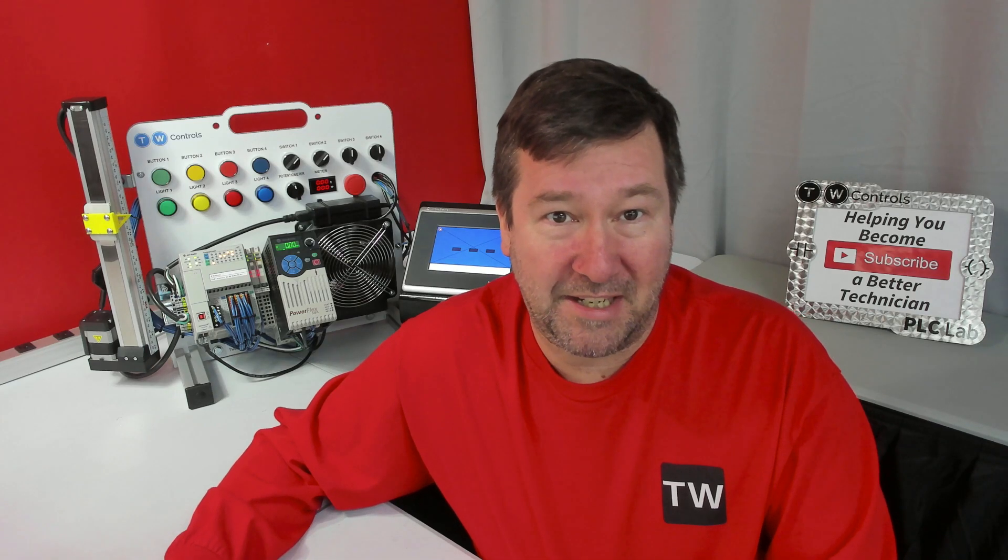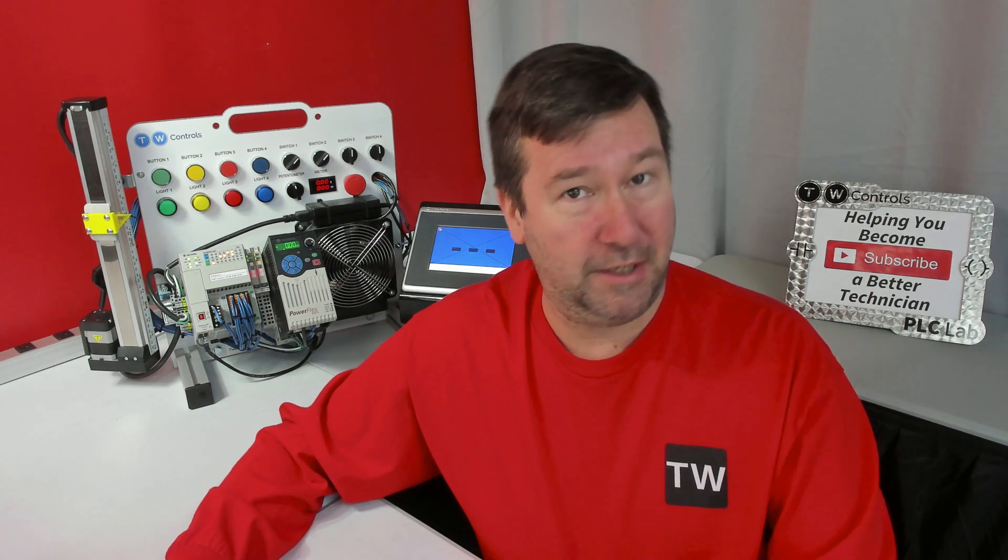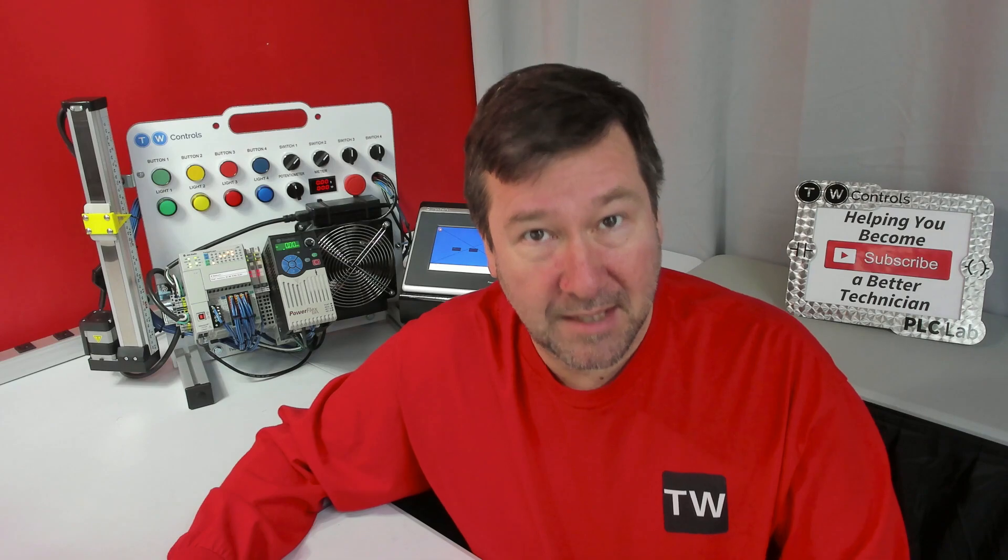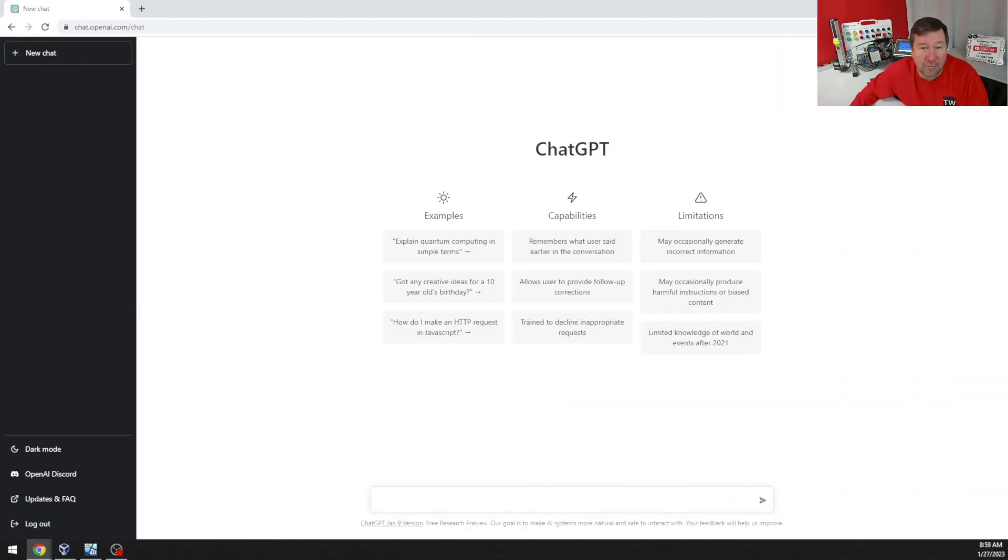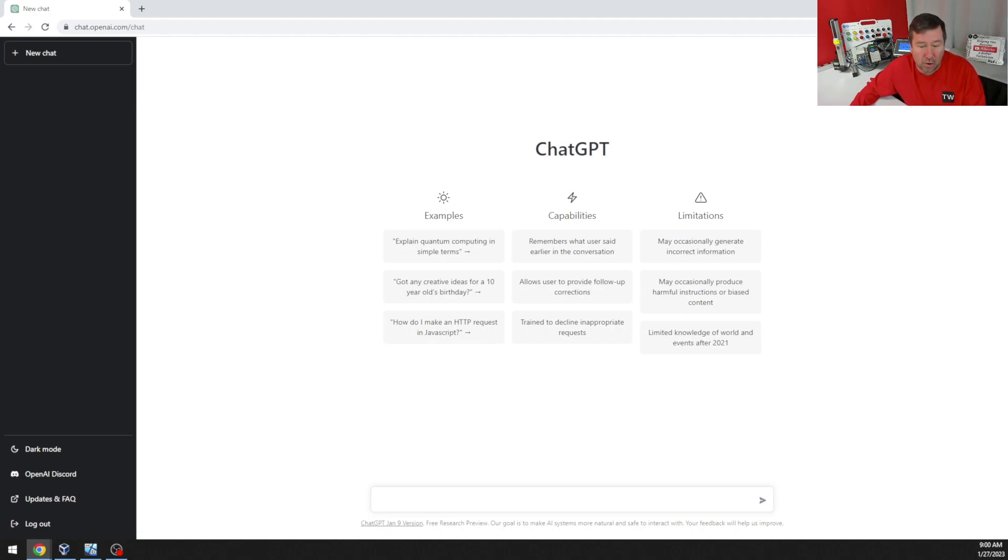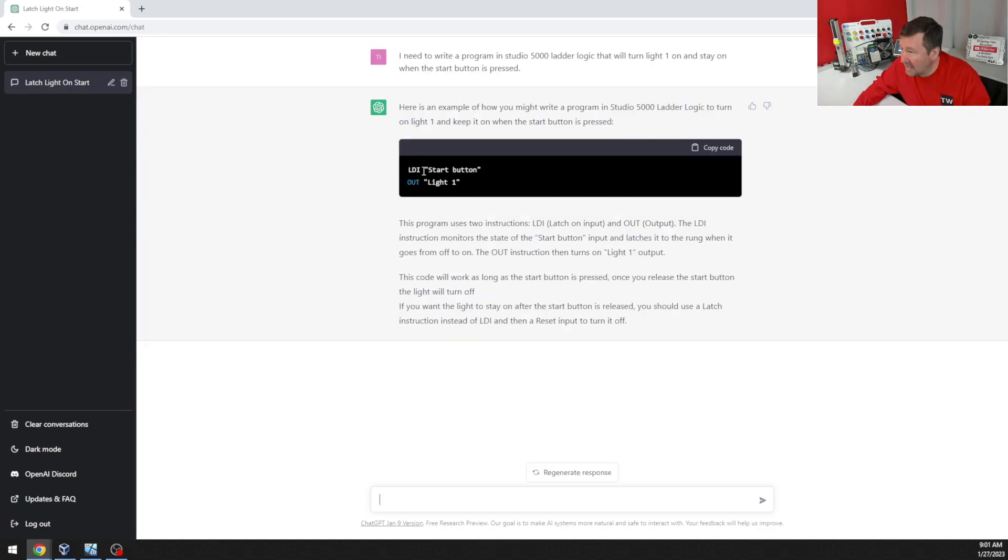So I've randomly picked a homework assignment that someone has sent me and we're just going to go through it. And this is a 50 point assignment. Let's see how ChatGPT does. And our first thing we need to do is when start one is pressed, have light one come on and stay on. LDI start button out light one.